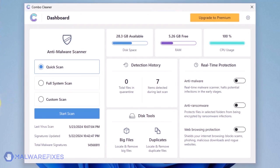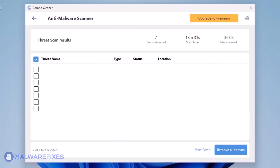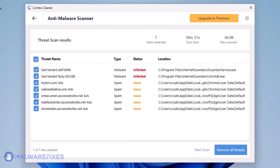On the dashboard, click the Start Scan button to begin checking the computer. ComboCleaner will display all identified issues after finishing the scan. Click on Remove All Threats to clean the computer.